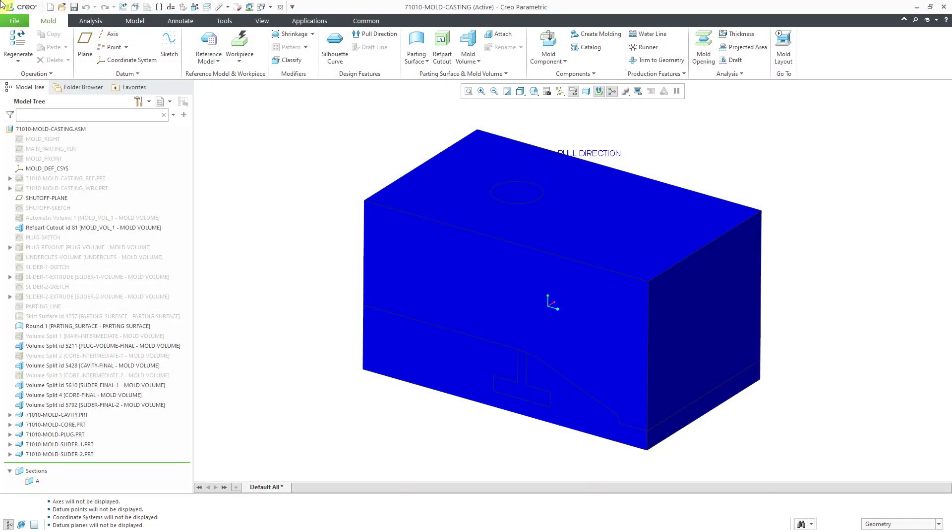In Creo Parametric, you can design the mold necessary to manufacture components. This is the fifth of a five-part series where we are going to conclude the design of the mold for a complicated shower head.